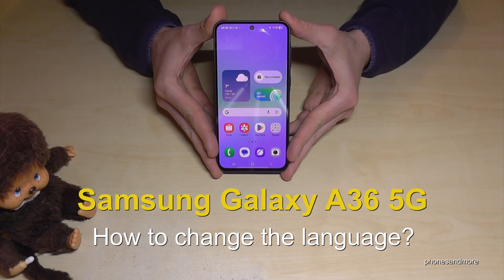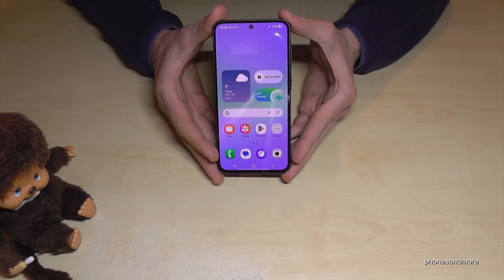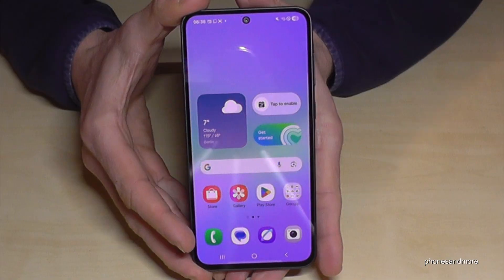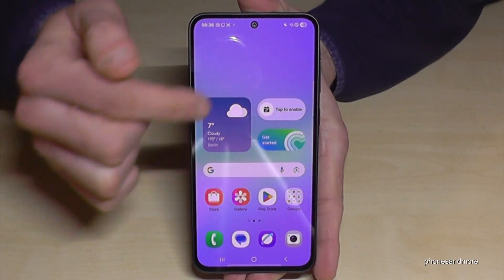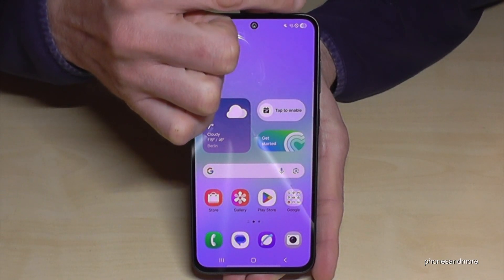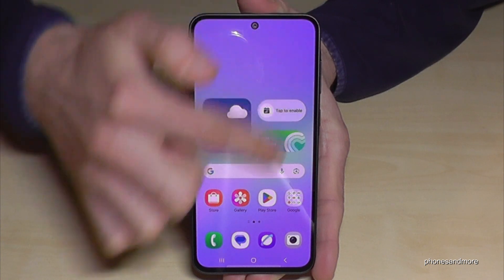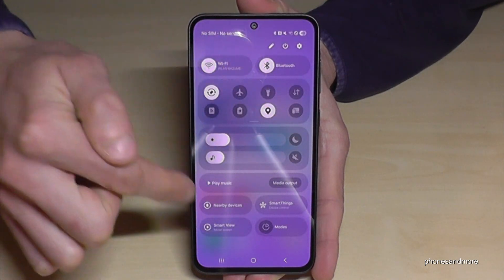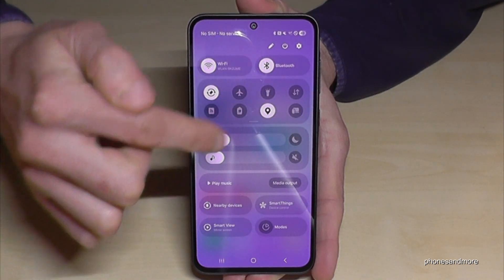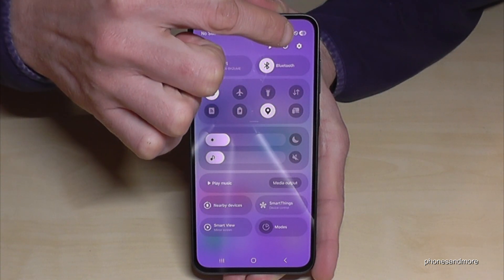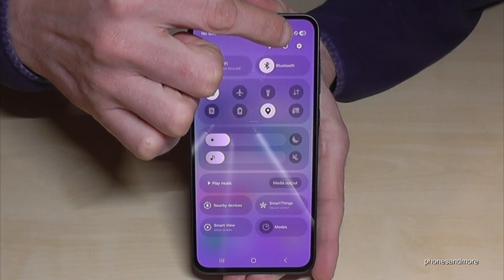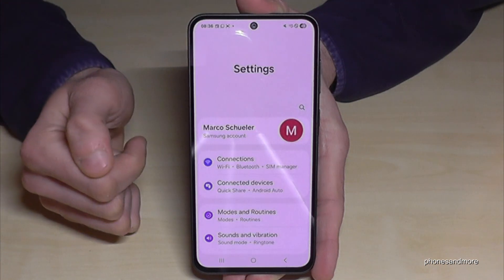Hello everybody. I want to show you with this video how you can change the language on the Samsung Galaxy S36 5G. For the settings, scroll down below the battery symbol to reach the control center, where you can always find the settings symbol — just tap on it.